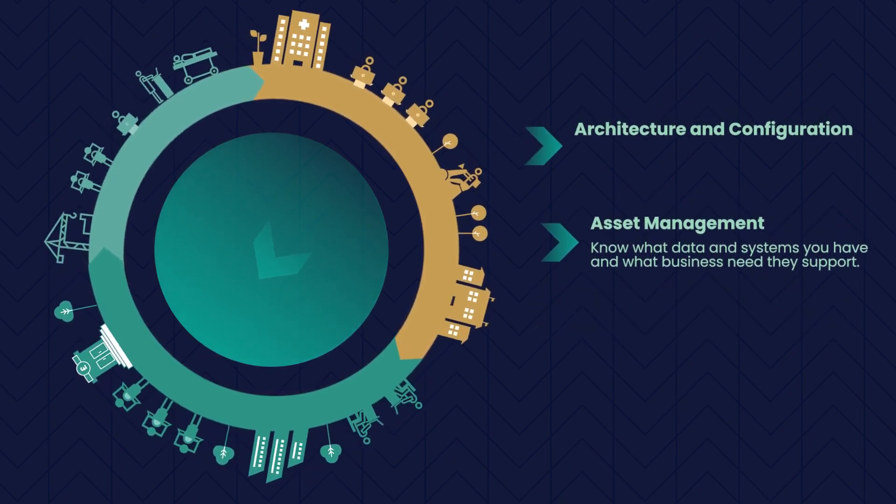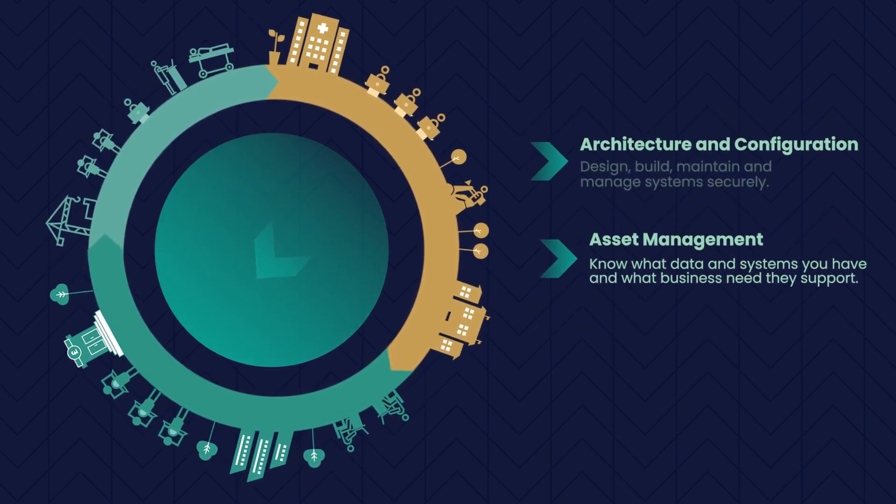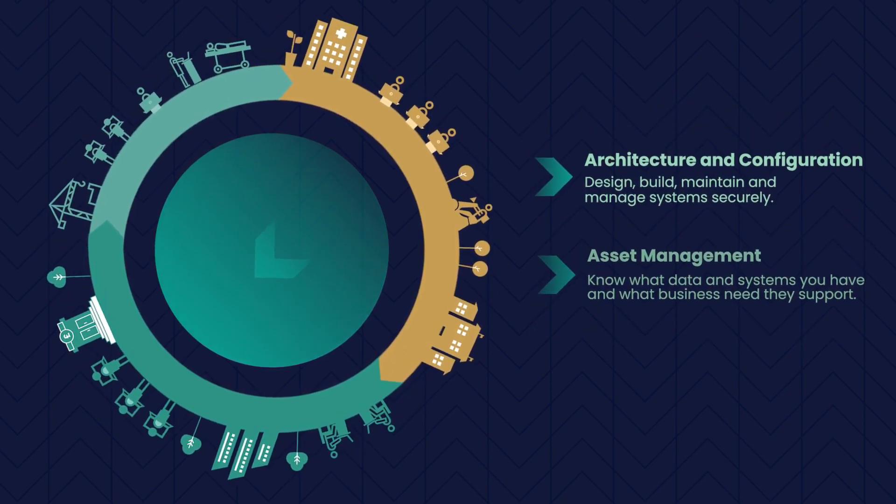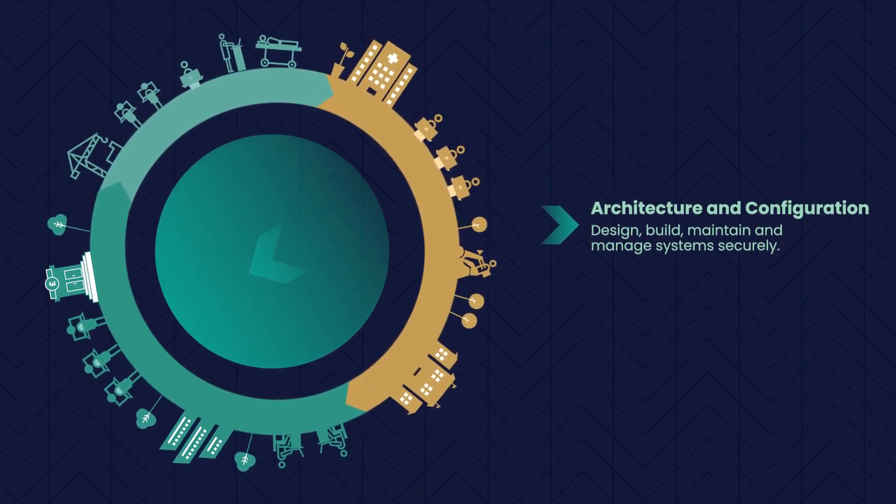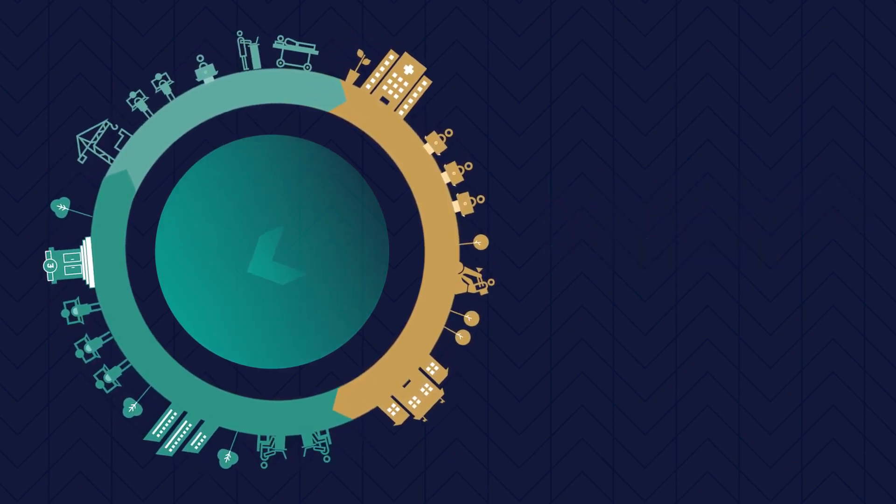Architecture and Configuration: Design, build, maintain and manage systems securely.